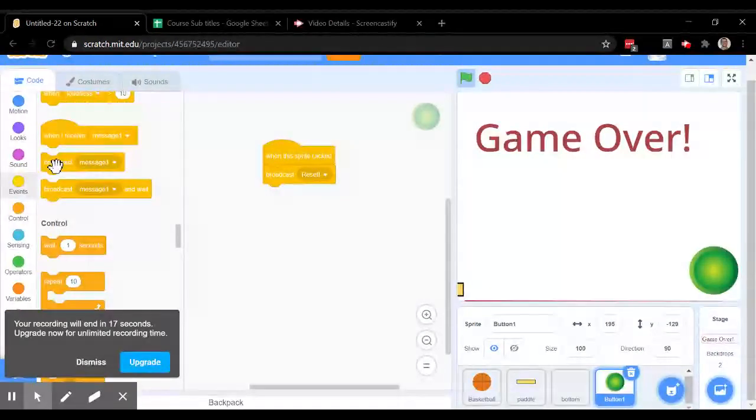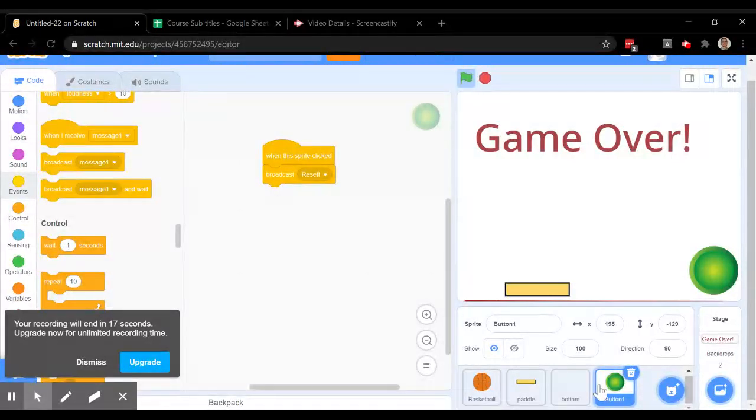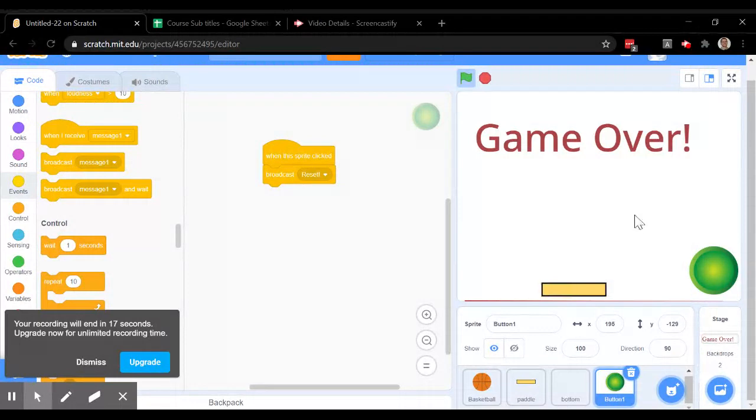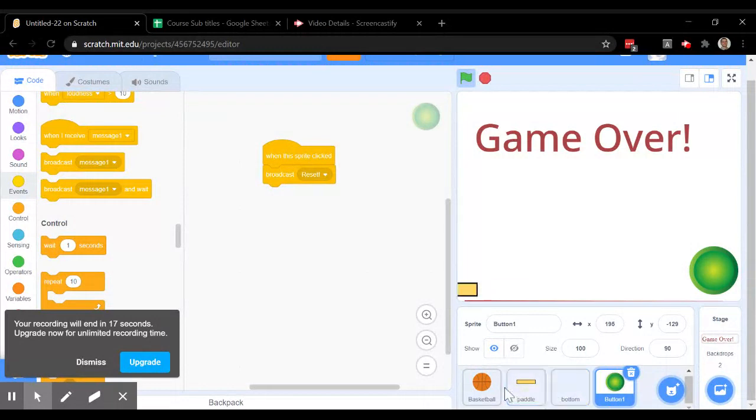So when the sprite is clicked, it's going to broadcast reset. That's going to tell everything over here what to do. Now the paddle is still moving. That doesn't need to change. The bottom hasn't changed.